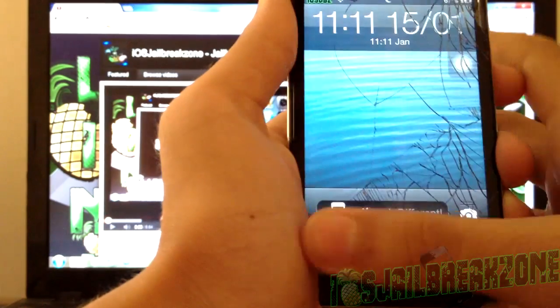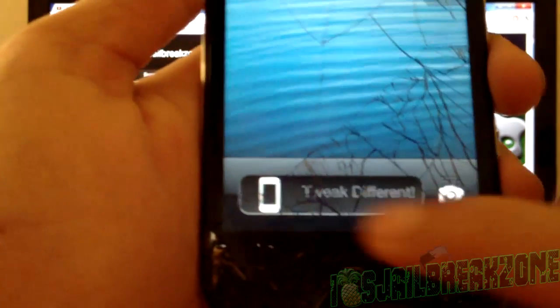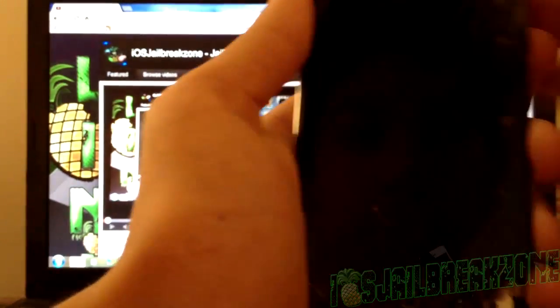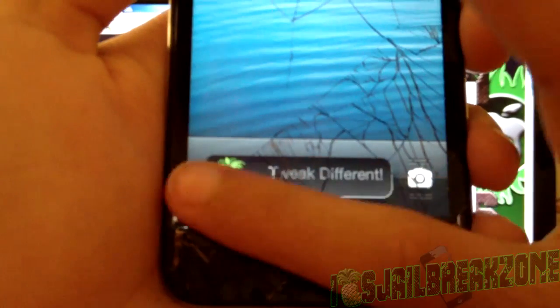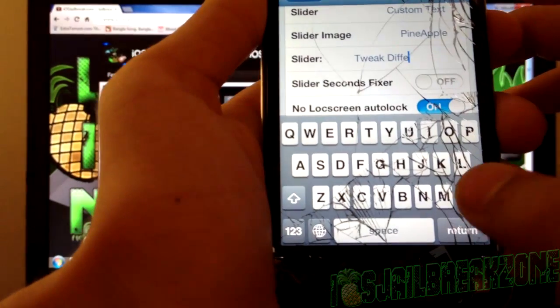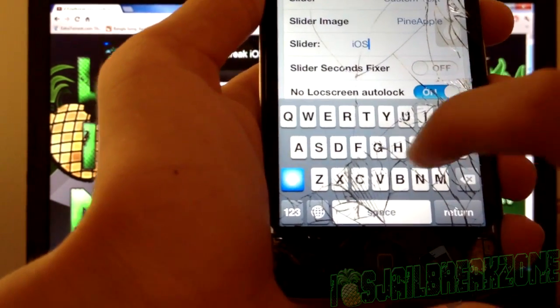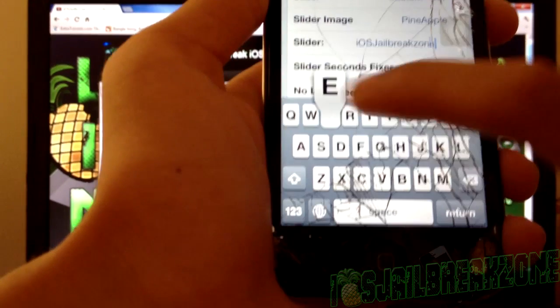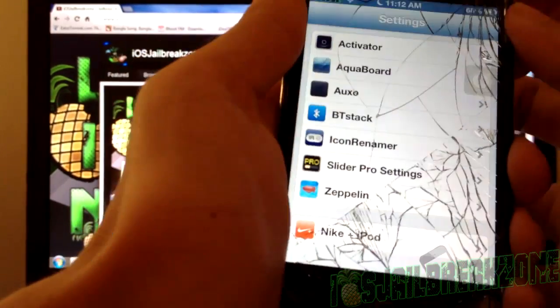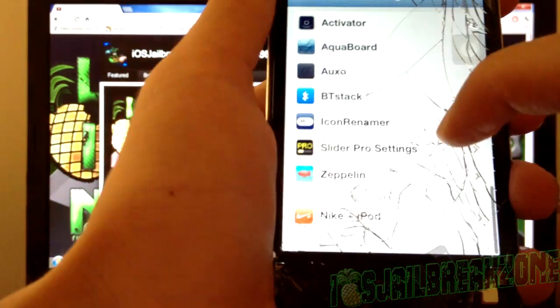I made my slider text 'tweak different' because that is my motto. I have no lock screen auto lock because whenever I lock the screen goes black and I can't record that well. You have to lock twice to get the pineapple or whatever other image you chose. You can also change it to whatever else you like — say, 'iOS Jailbreak Zone'. Change it to whatever you like, but be sure to make it small enough to fit so it just looks better and looks real.